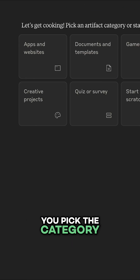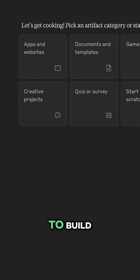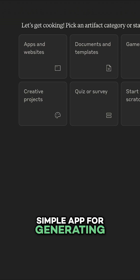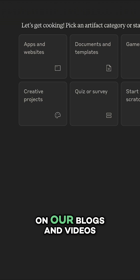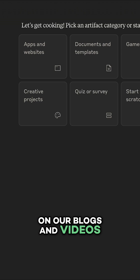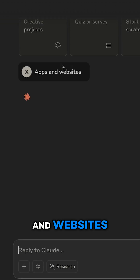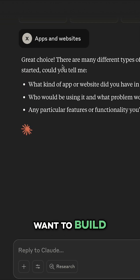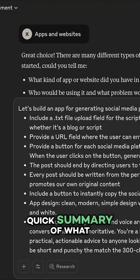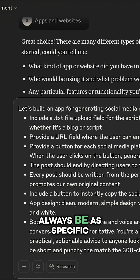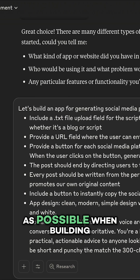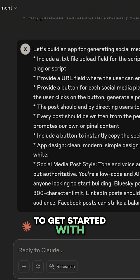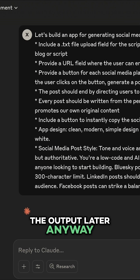Claude will then let you pick the category of what you want to build. I'm going to build a simple app for generating social media posts based on our blogs and videos, so I'll click Apps and Websites. Claude asks for more details about what I want to build, and I'll give it a quick summary of what I'm thinking. Always be as specific as possible when building your artifact — we can always tweak the output later anyway.